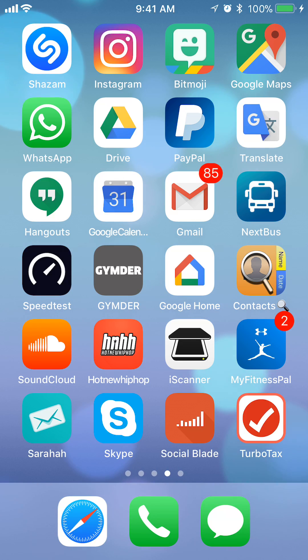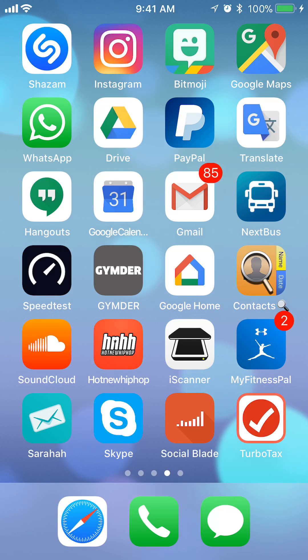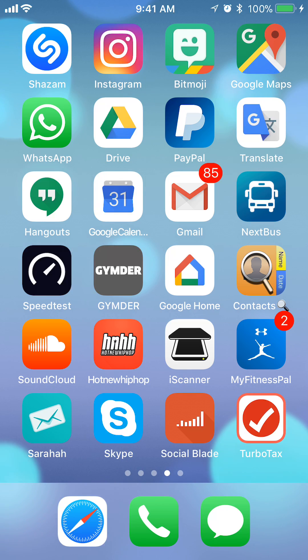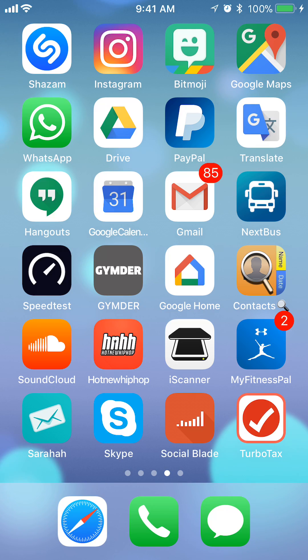Hi everyone and welcome to Alienatech. In this video, I will show you how to view all devices that are logged in to your Gmail account using the iPhone. So let's begin.